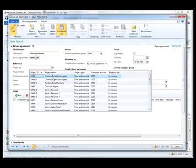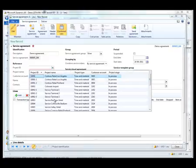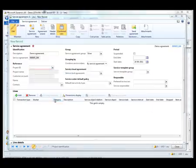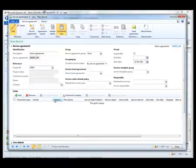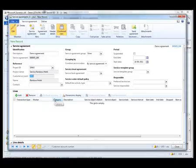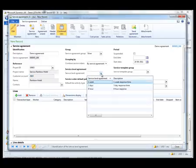I will be picking the service for the Rainbow Hotel project. Furthermore I am going to set a service level agreement that indicates how quickly we must respond to break-fix type service orders.